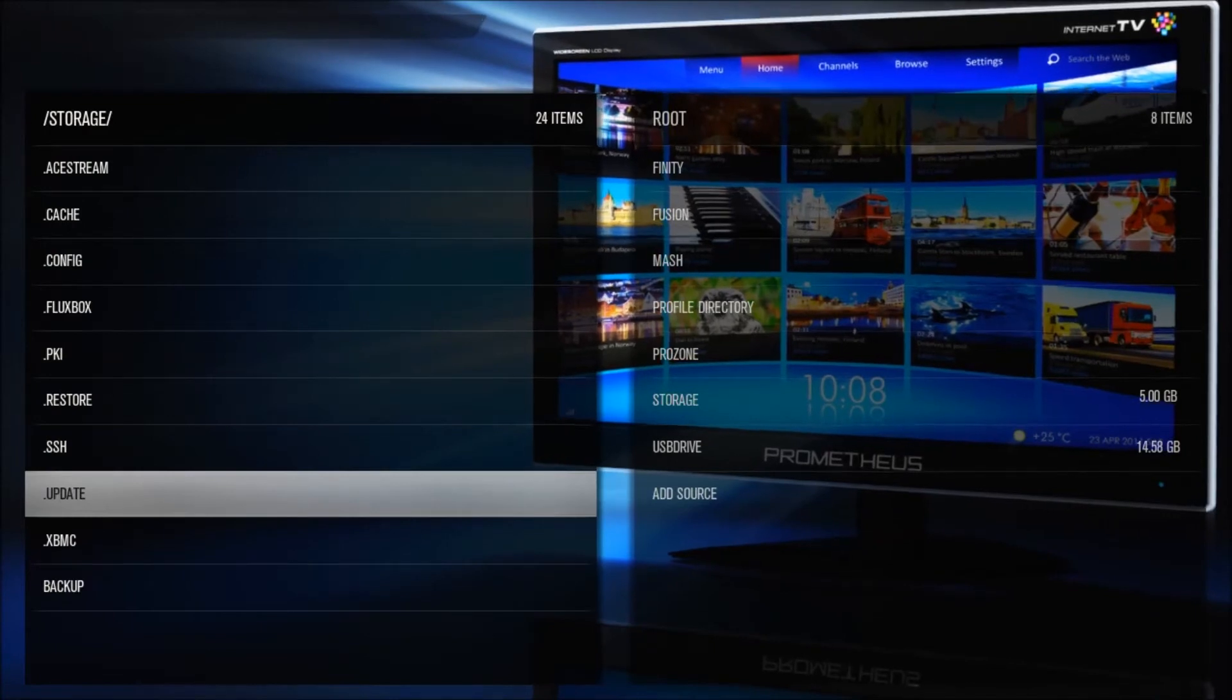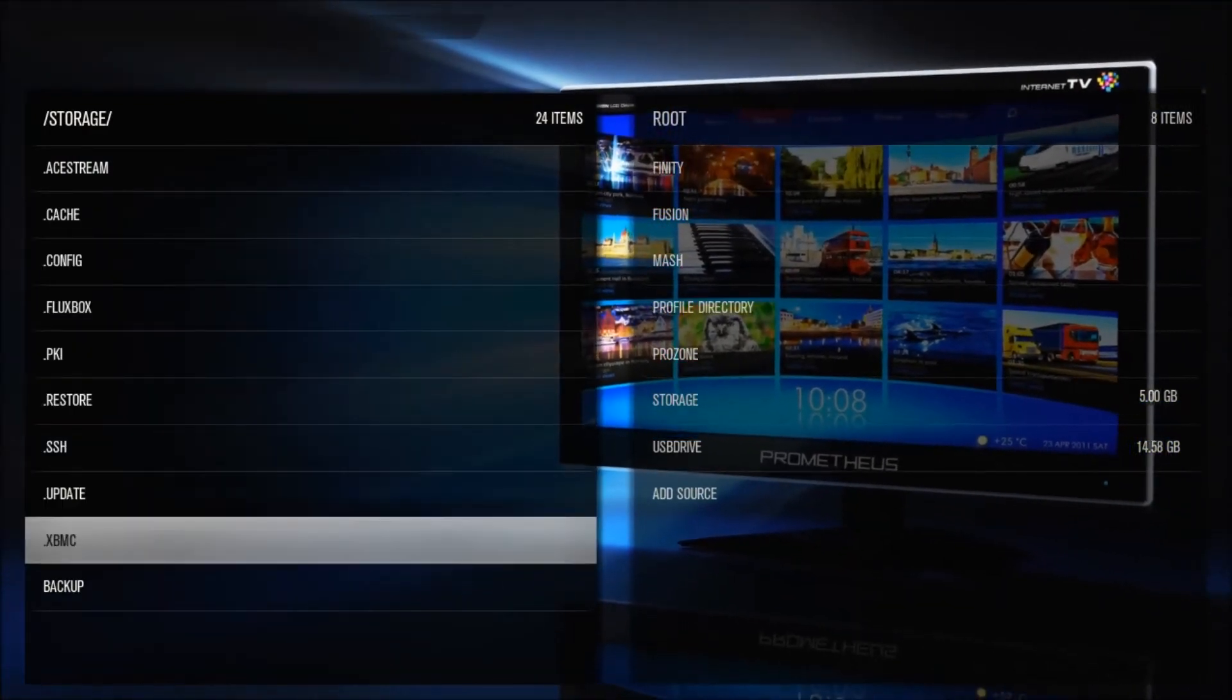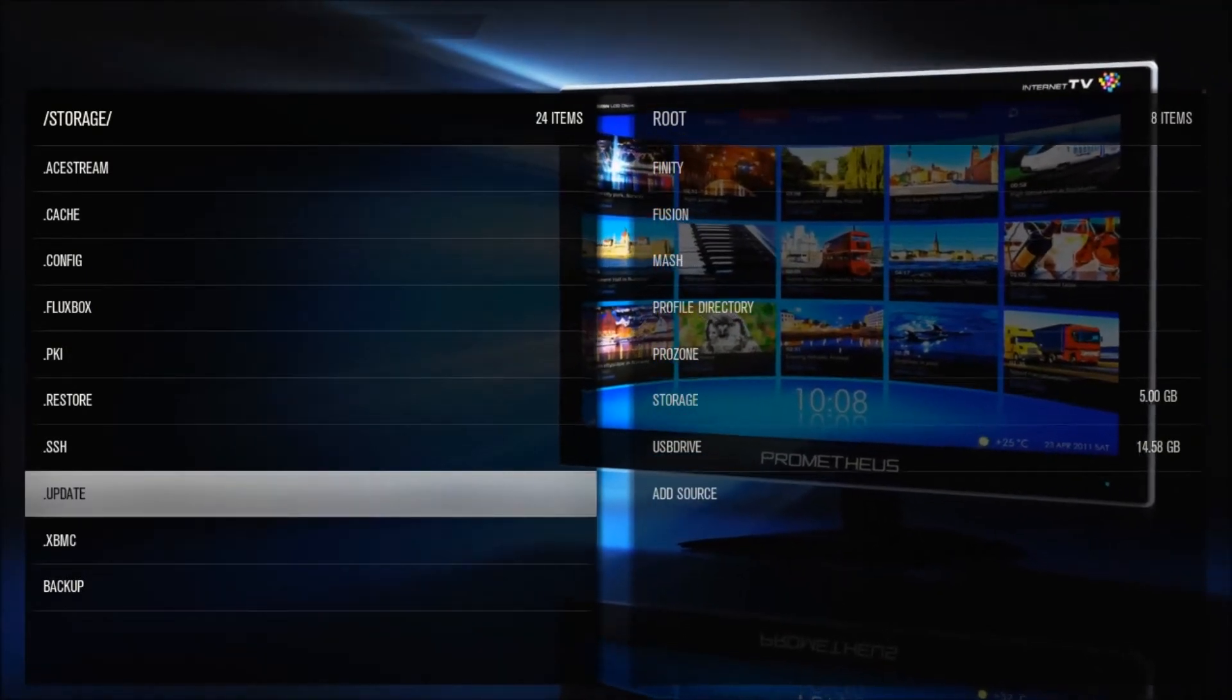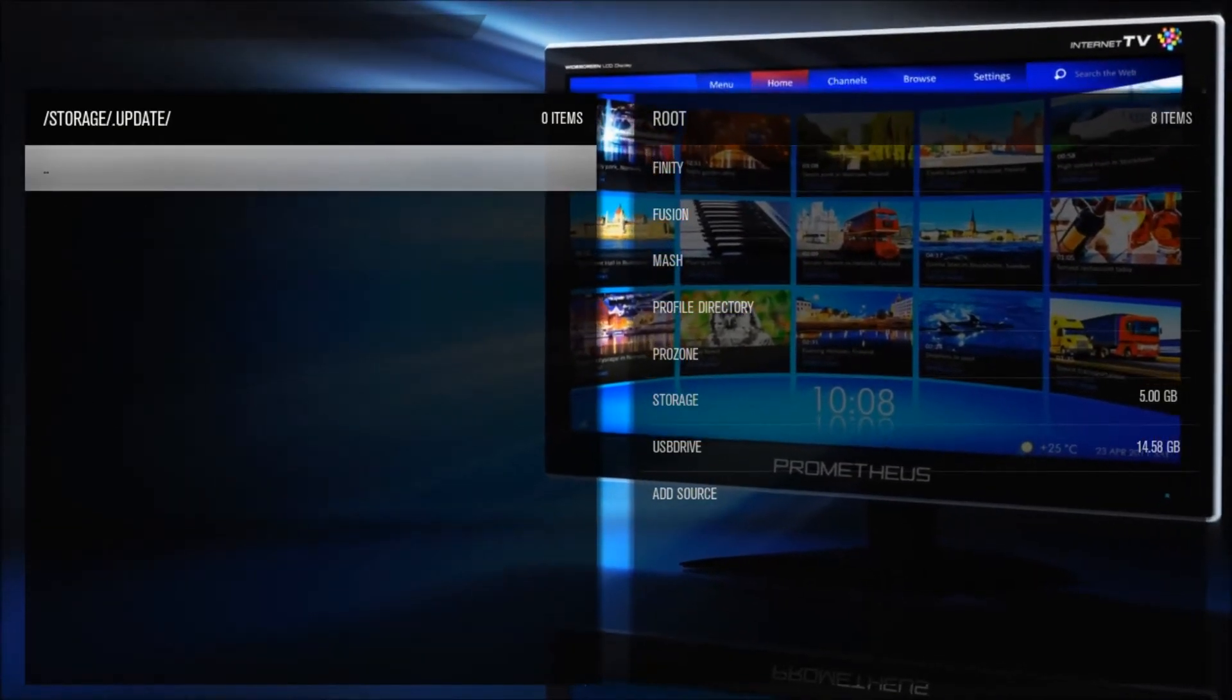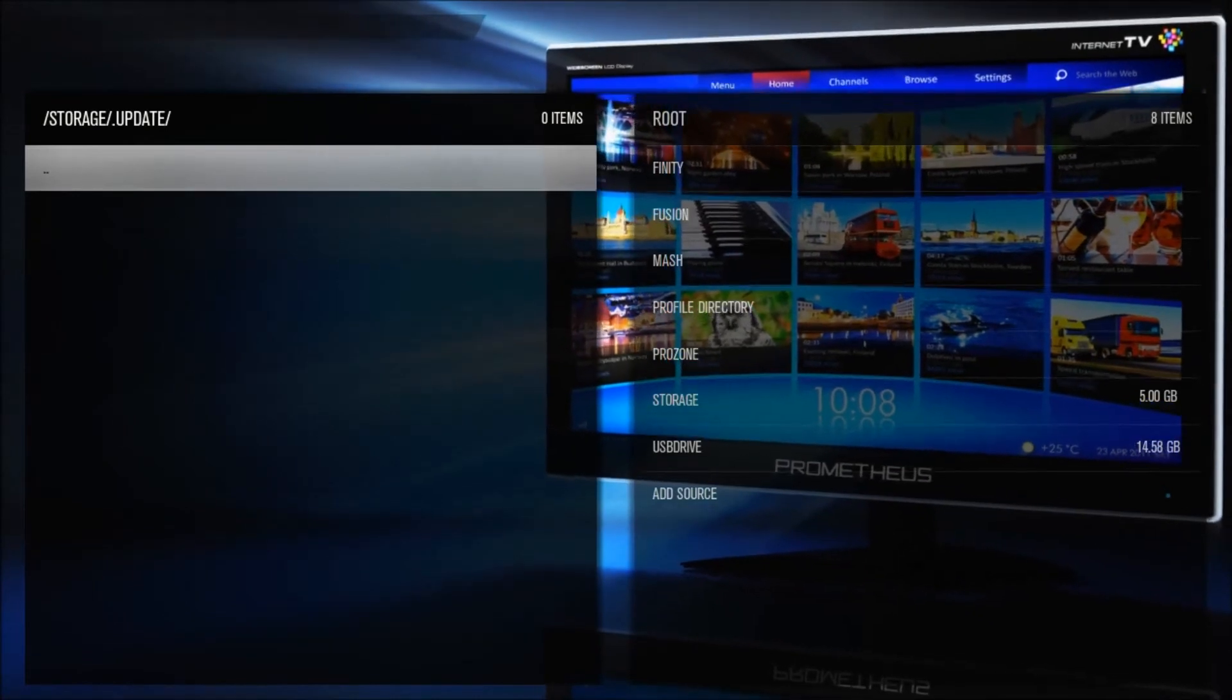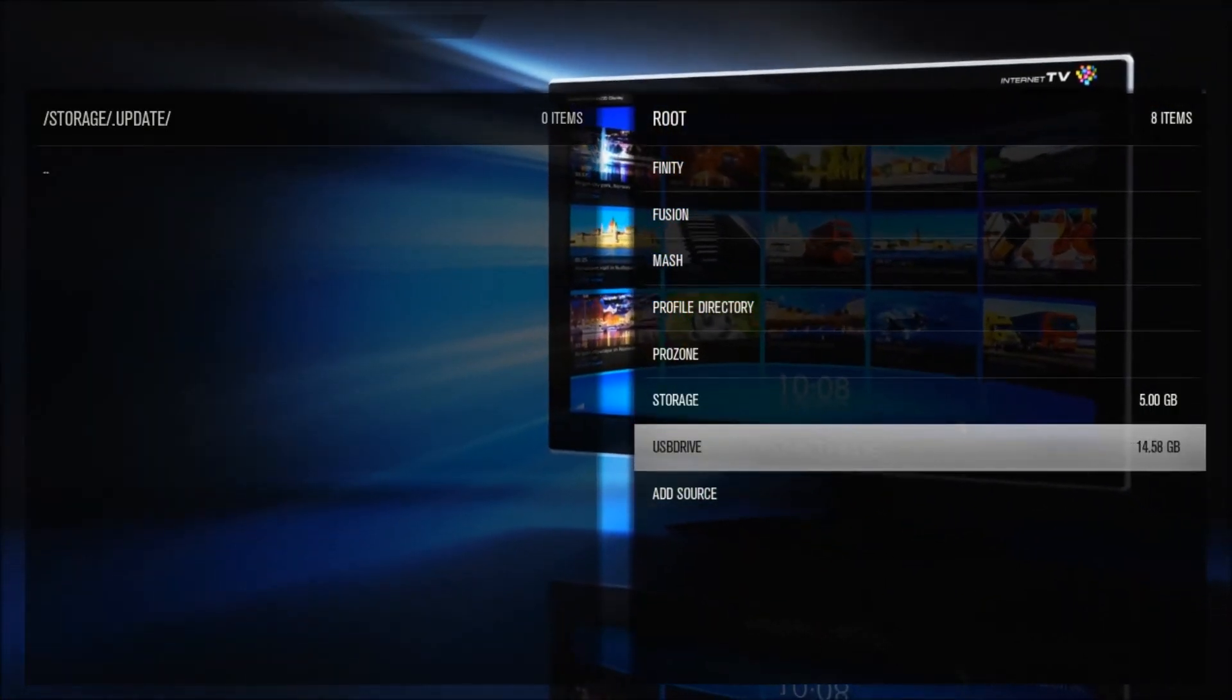As you can see, there's these files, these directories with dots. Those are actually hidden directories, so that's why we put that switch on. So go into the Dot Update folder, and this is where we're going to take the files from the USB, and we're going to put them in there. So now if we move over to the right hand side, we want to go down to our USB Drive.